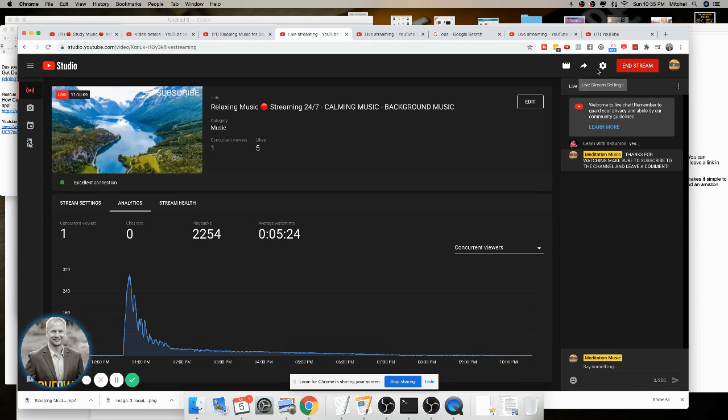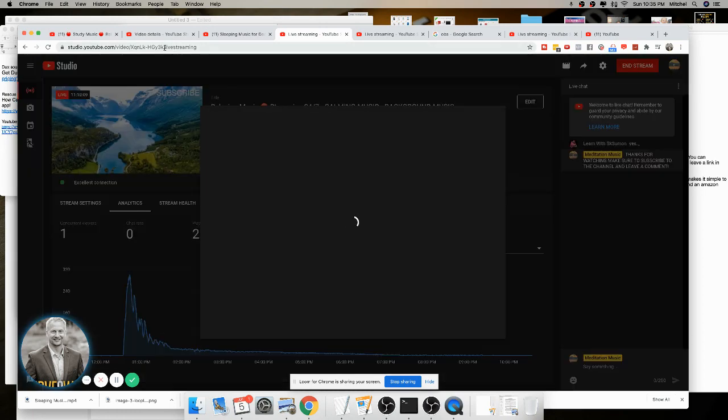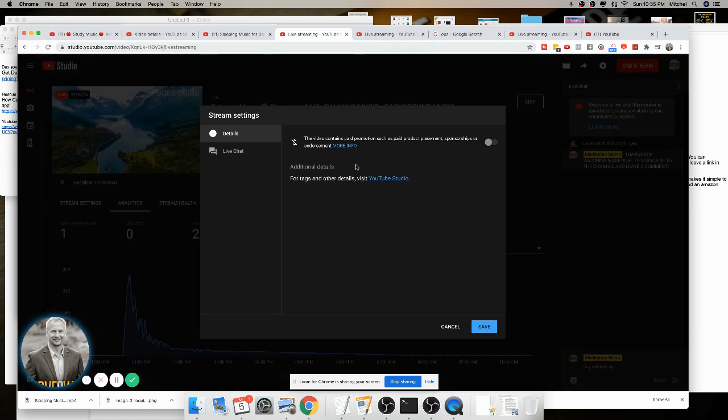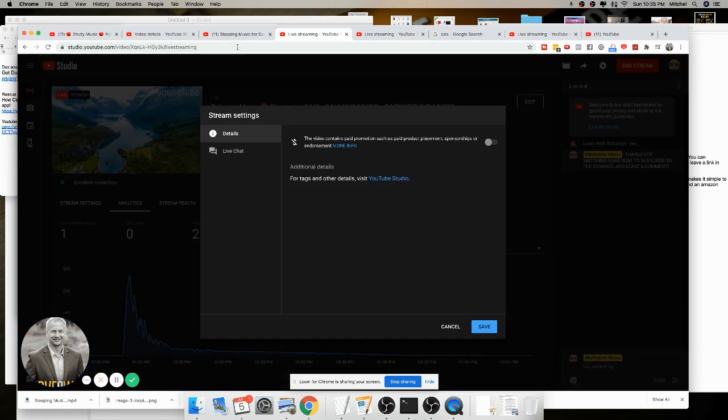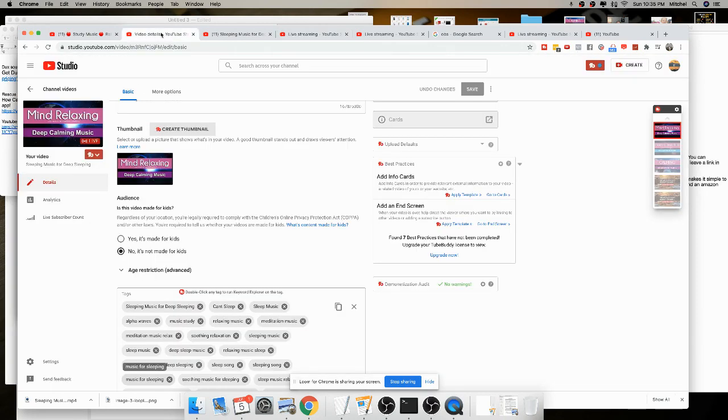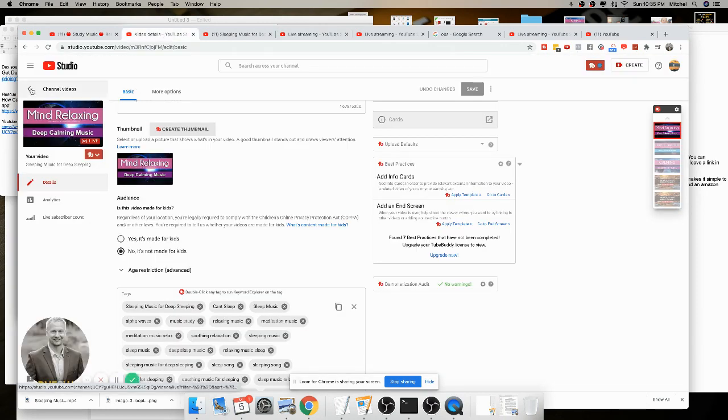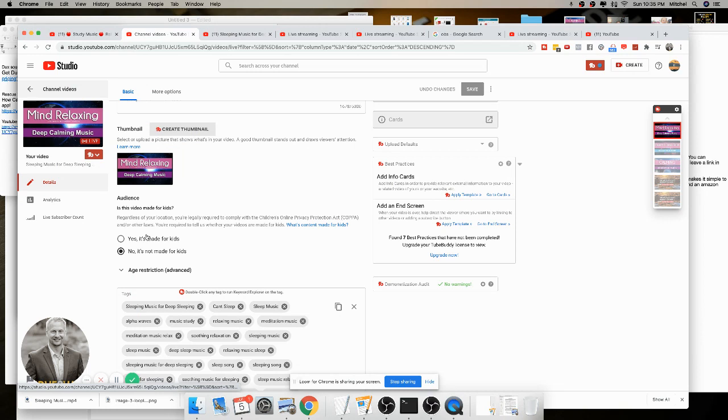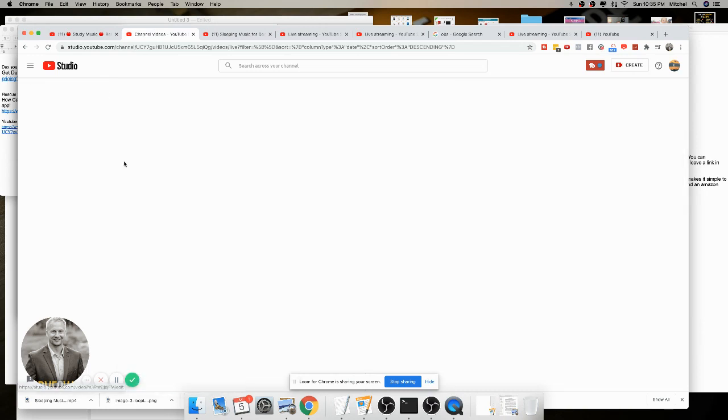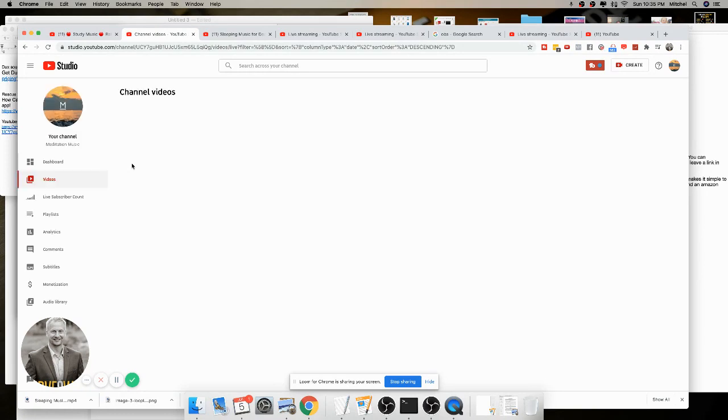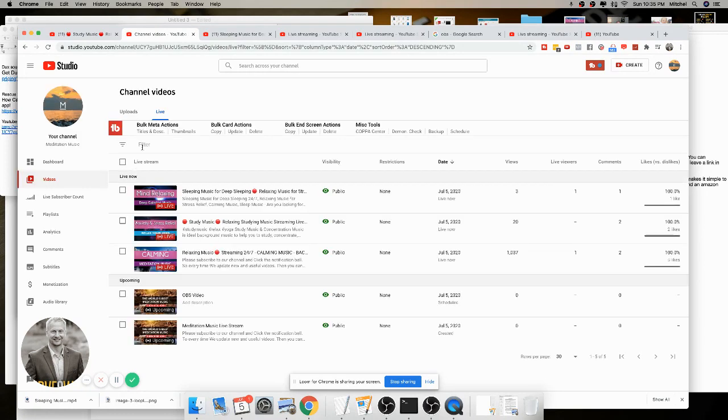So from there, one of the last things that I actually like to do is, I clicked on a button here. So I actually like to go back to my channel. So when I go back to my channel, I can see all my videos. This is our Mind Meditation Music channel that we're growing by doing some live streams.